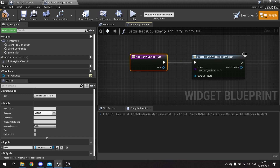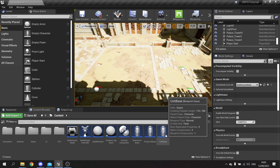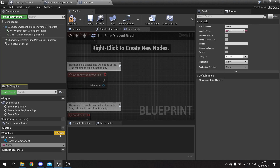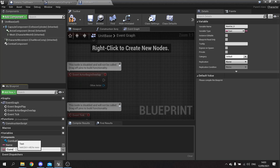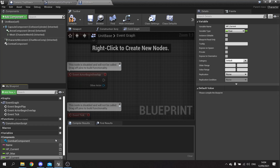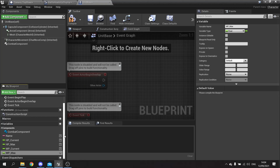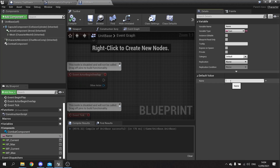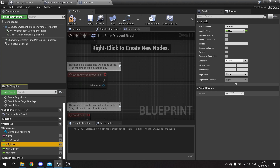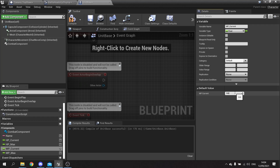We need to go to unit base and add the basic information as variables: 'name' as text, 'hp_current' as float, 'hp_max' as float, 'mp_current' as float, and 'mp_max' as float. We'll set default values: name as 'default', hp_current to 1000, hp_max to 1000, mp_current to 100, and mp_max to 100.